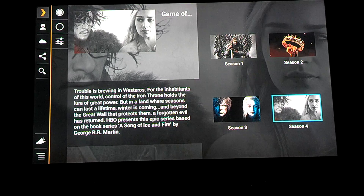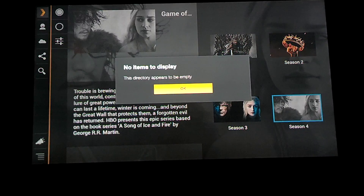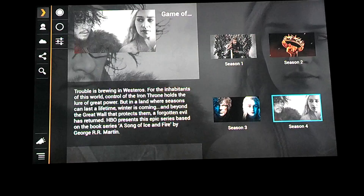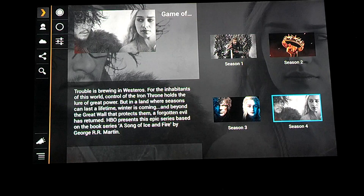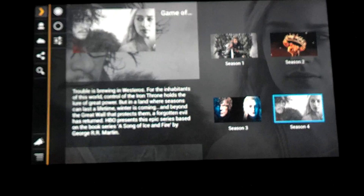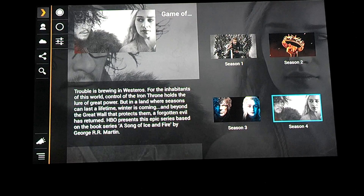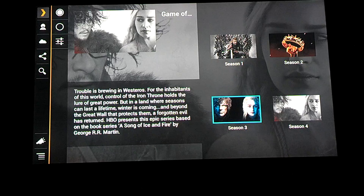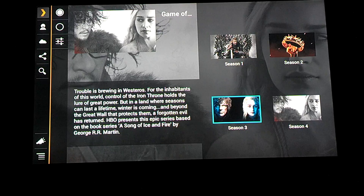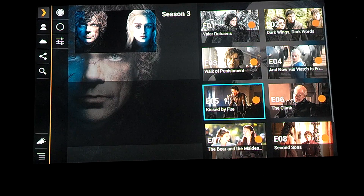It lists Season 4. This is one day after Episode 1 of Season 4 aired. It's not in there yet, but they do have all of Season 3 in there.